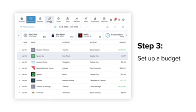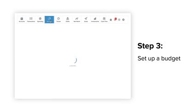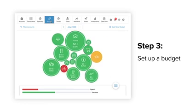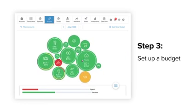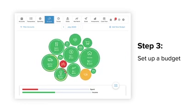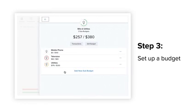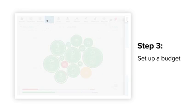Step 3, set up a budget. A budget makes it easy to visualize how much you've spent and how much money you have left for the month. And we'll do all of the heavy lifting for you.